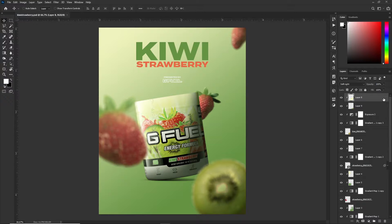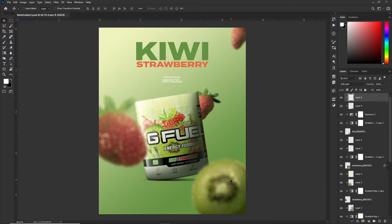Something I did differently with this ad was that I decided to use a tilt shift blur on the kiwi and the strawberries in the background. I used tilt shift because if you use it in a certain way you get these sort of bokeh effects on whatever object you're blurring — in this case it's the strawberries and the kiwi.